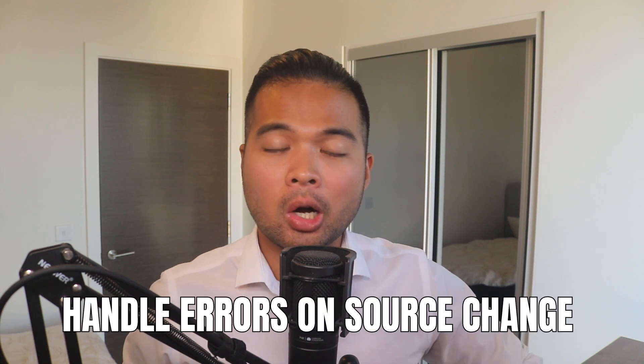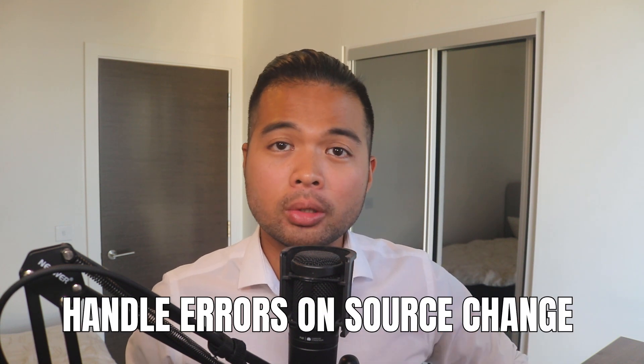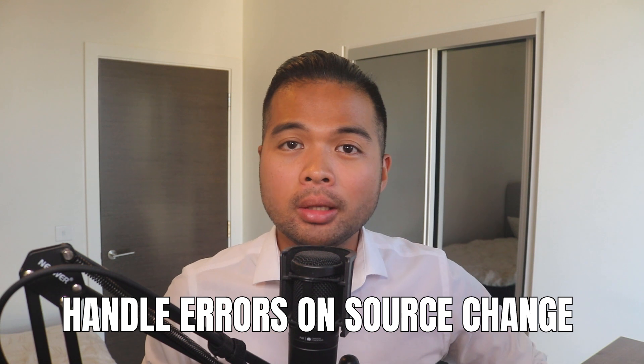In this video, I'm going to show you how to handle errors in your Power BI reports when your source unexpectedly changes. I'm going to explain to you the issue that I faced and also go through the step-by-step solution to fix the problem.